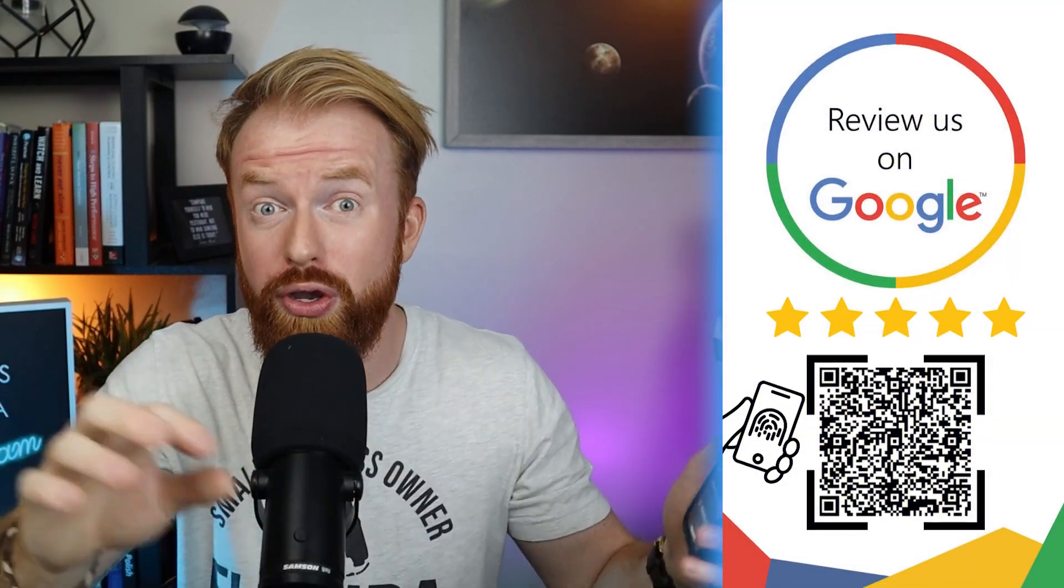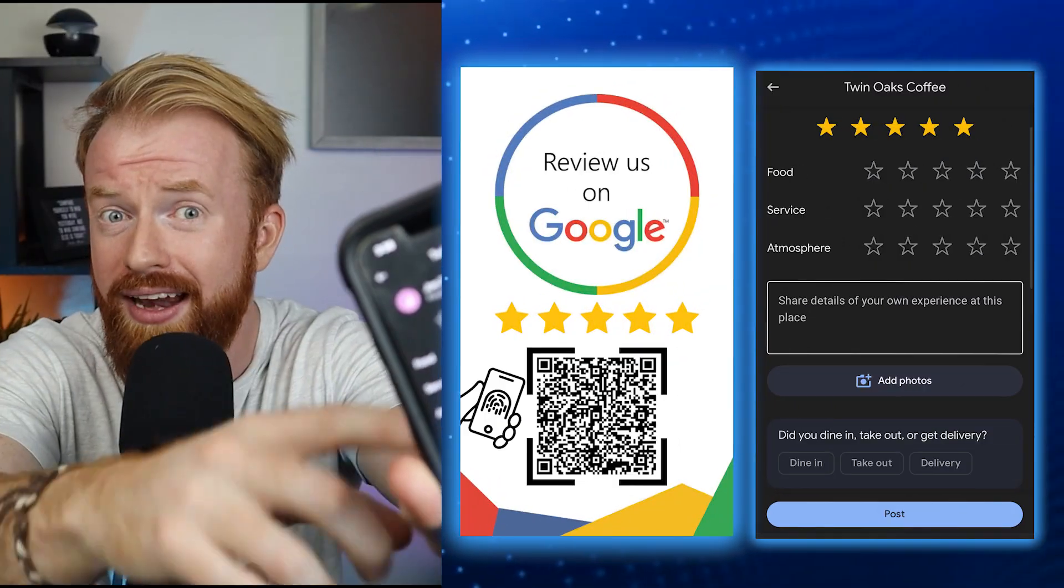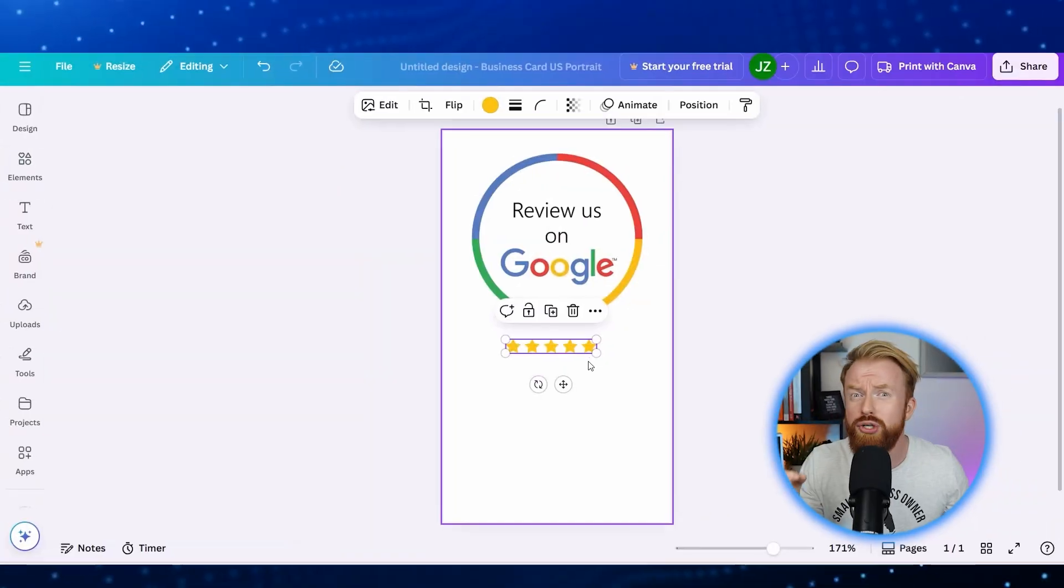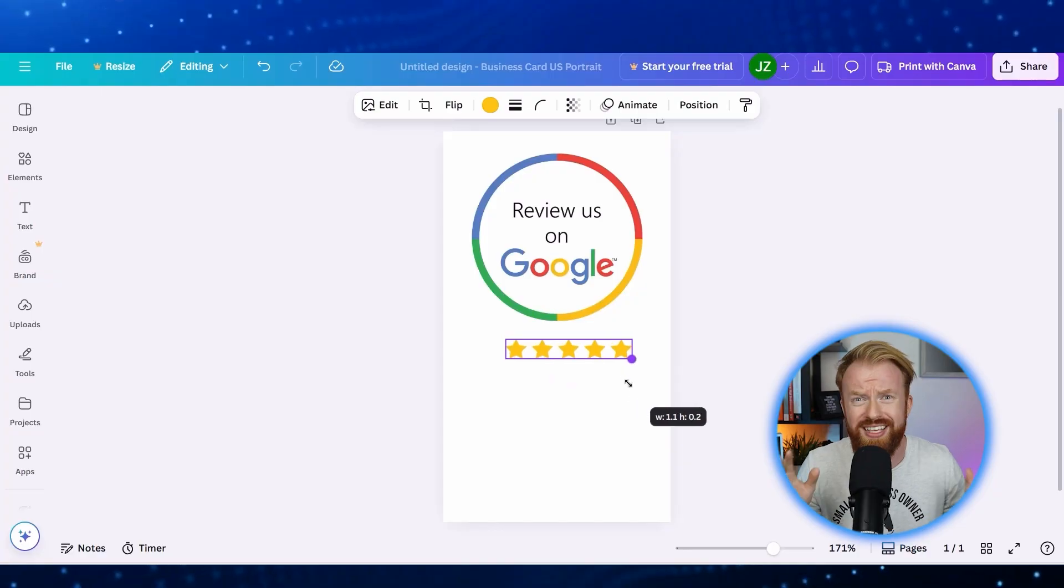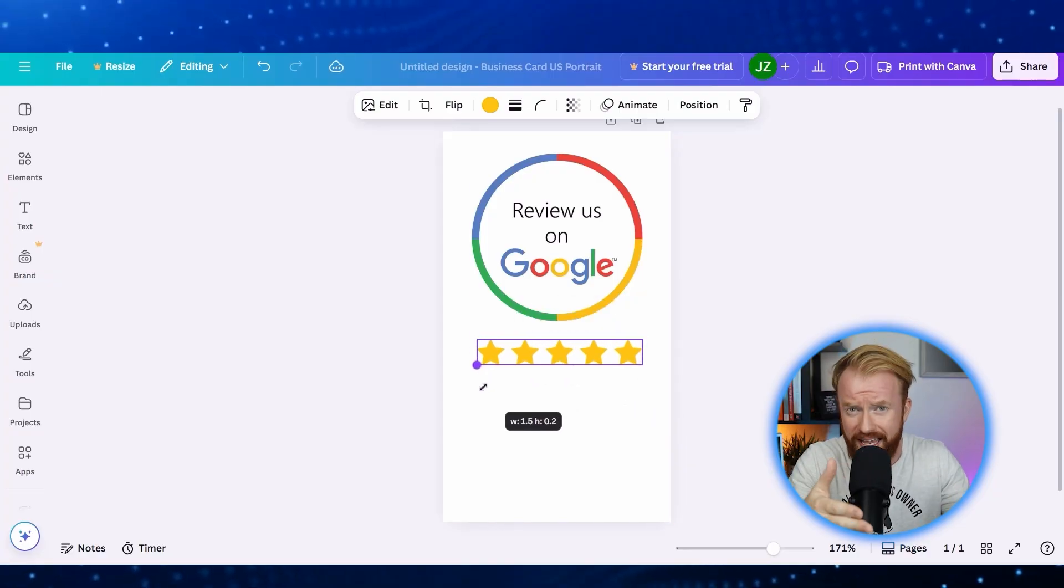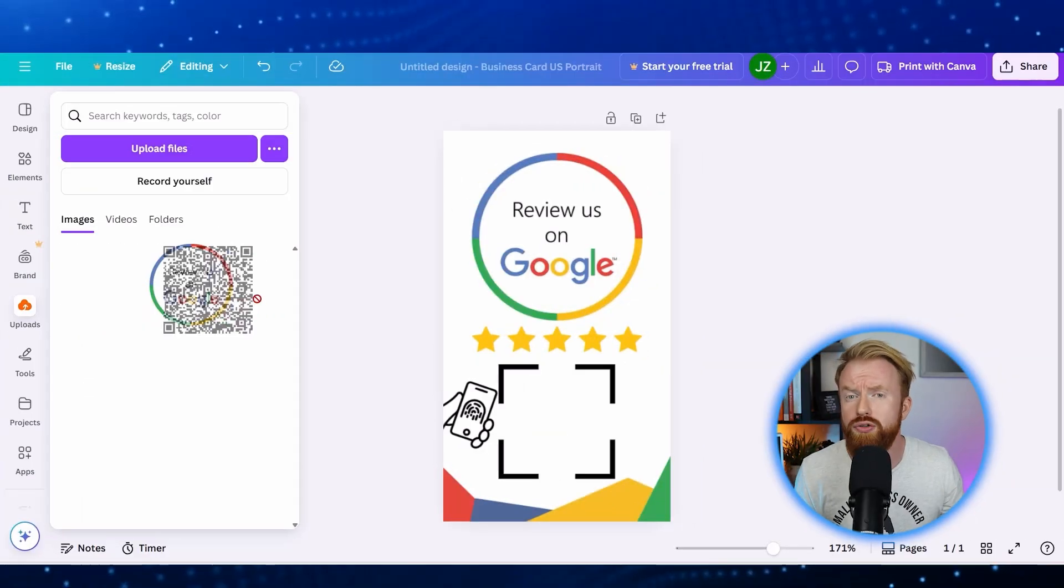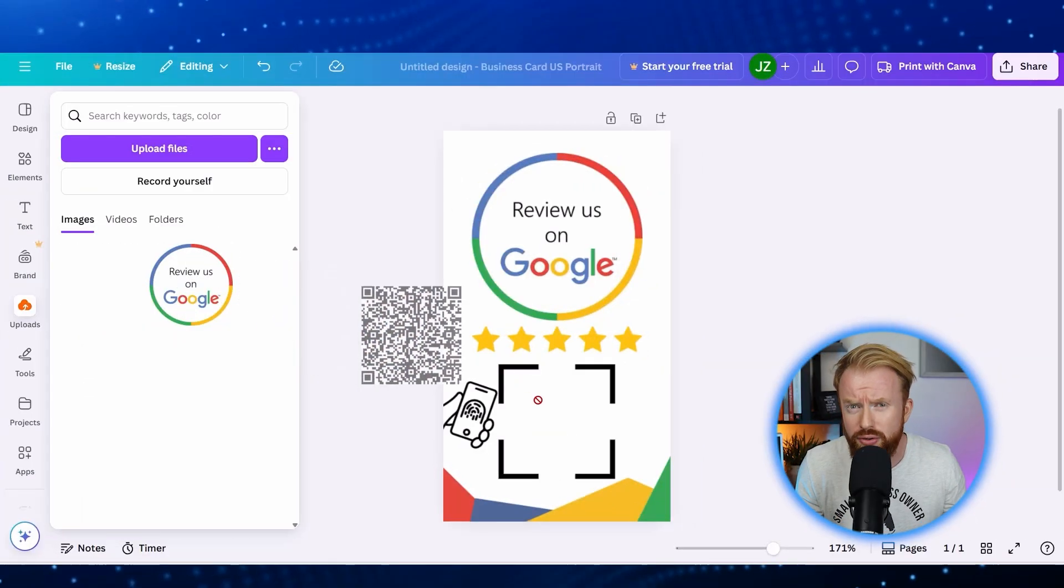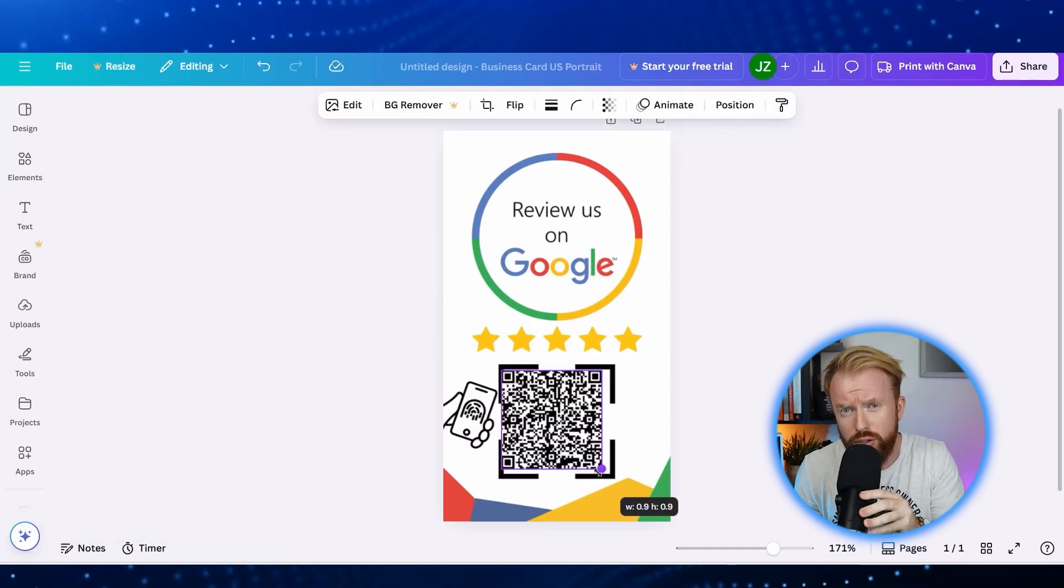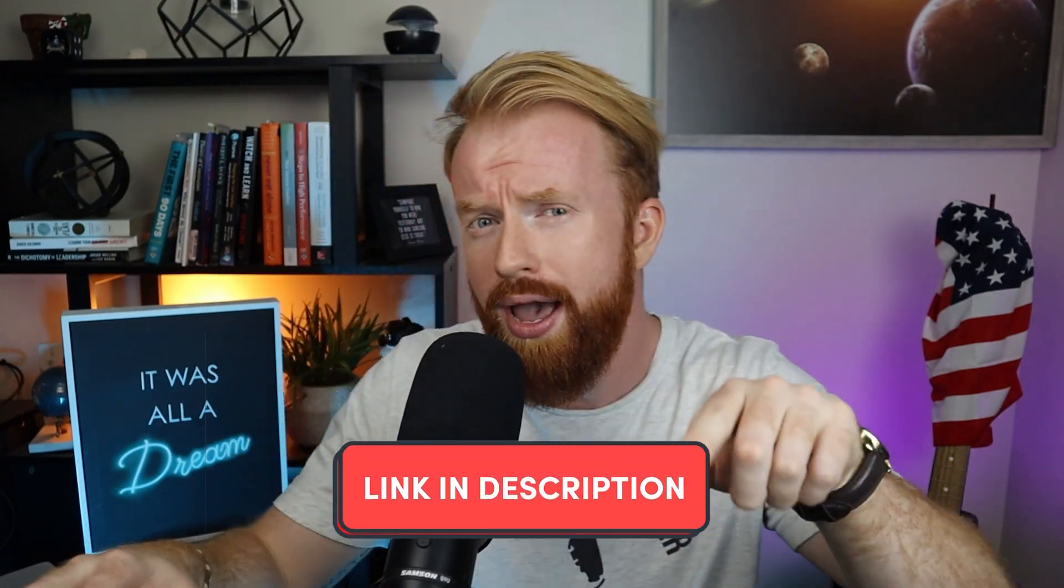I'll show you how to make this QR code, and when someone scans it, they'll automatically give you a Google review. This means you can collect reviews with a simple two-step process: scan and click. Plus, there's a bunch of free templates. It uses a completely free tool and I'll show you just how easy it can be.